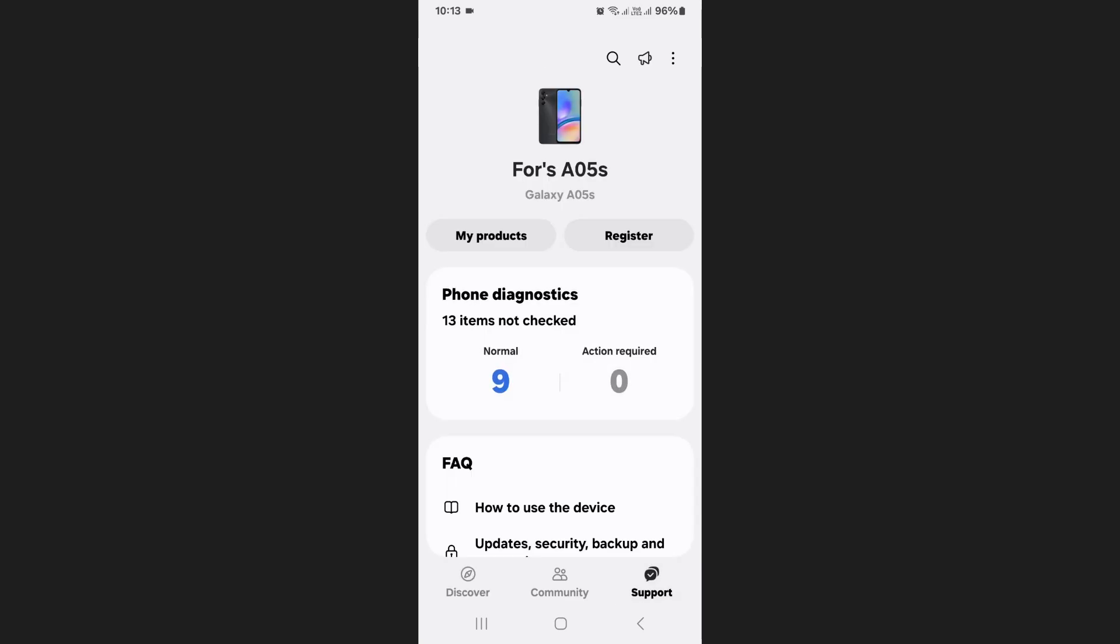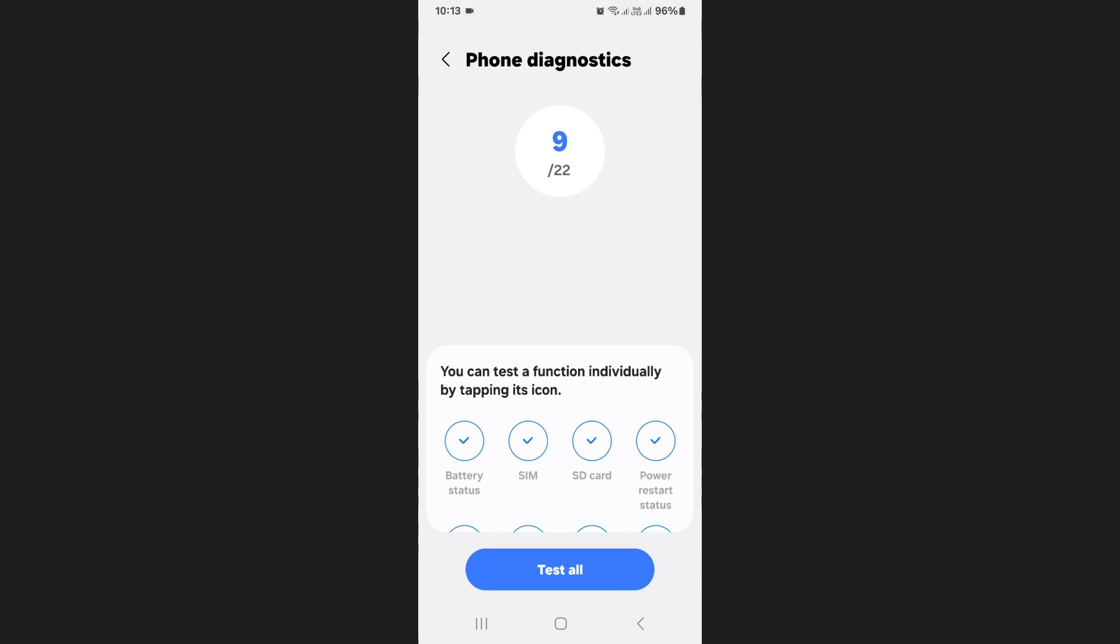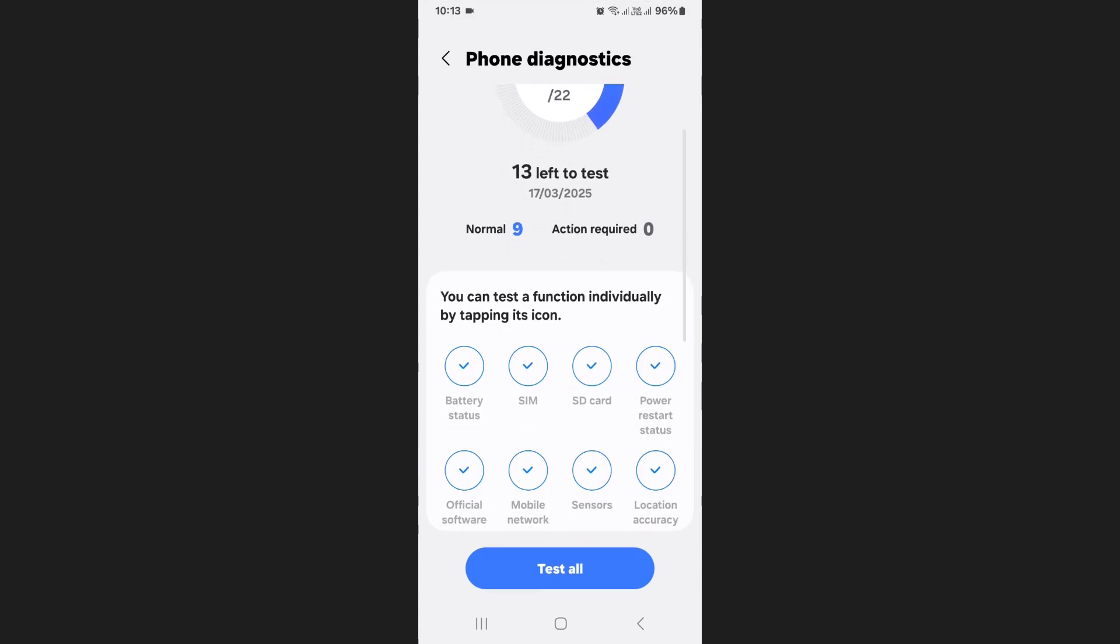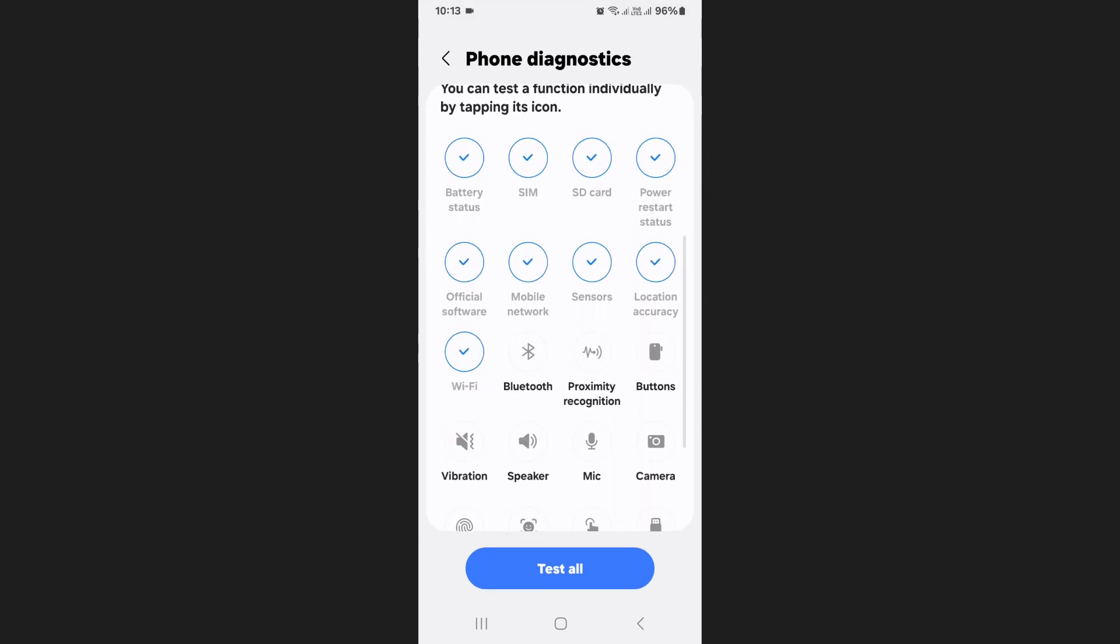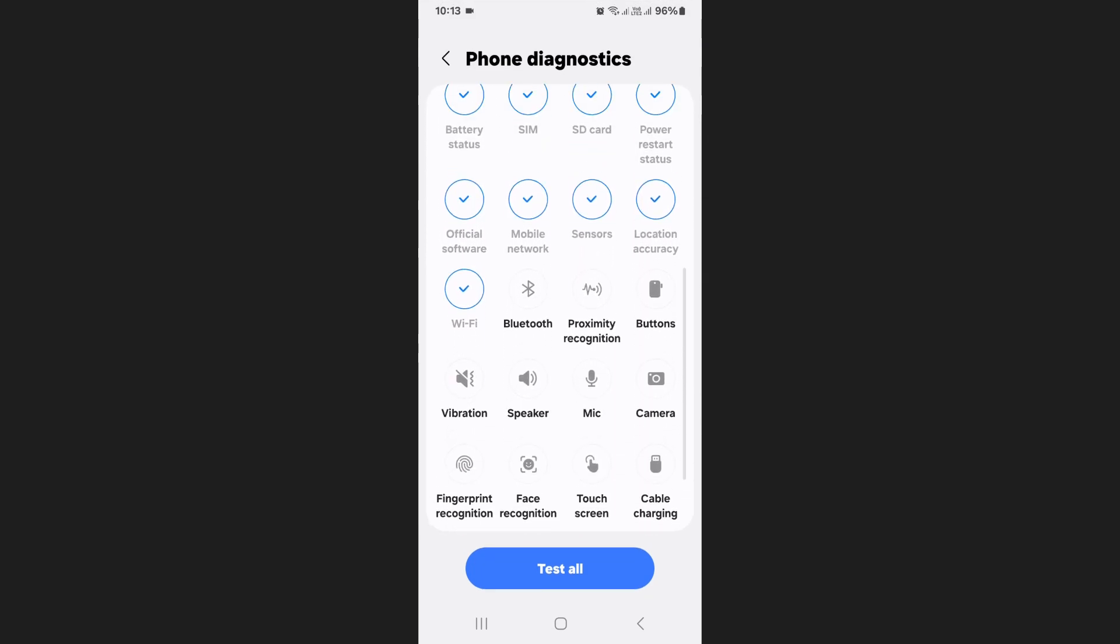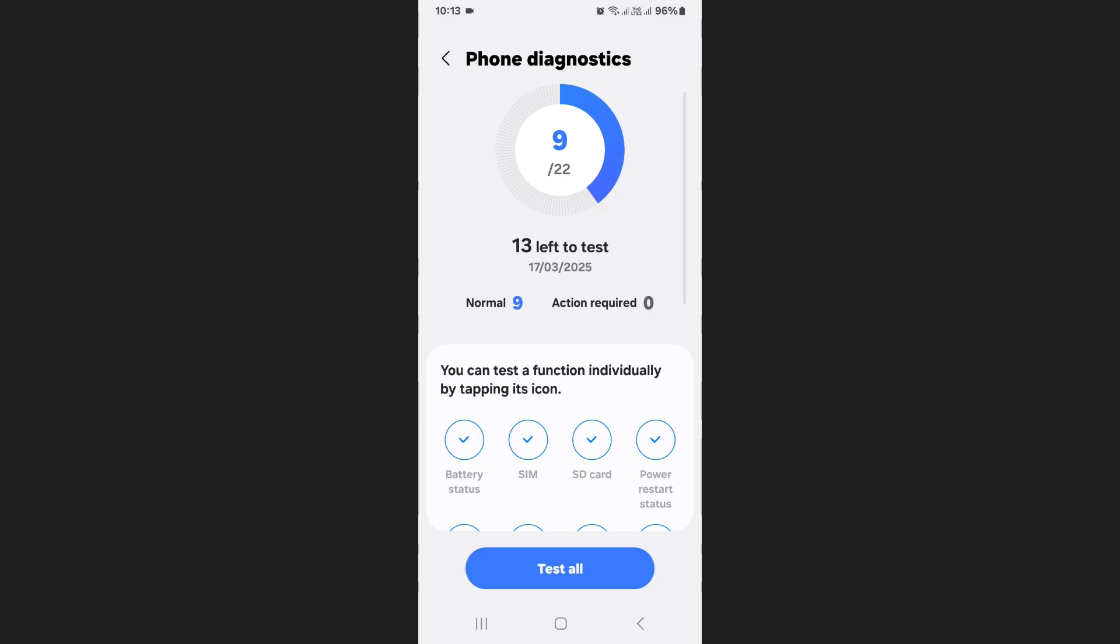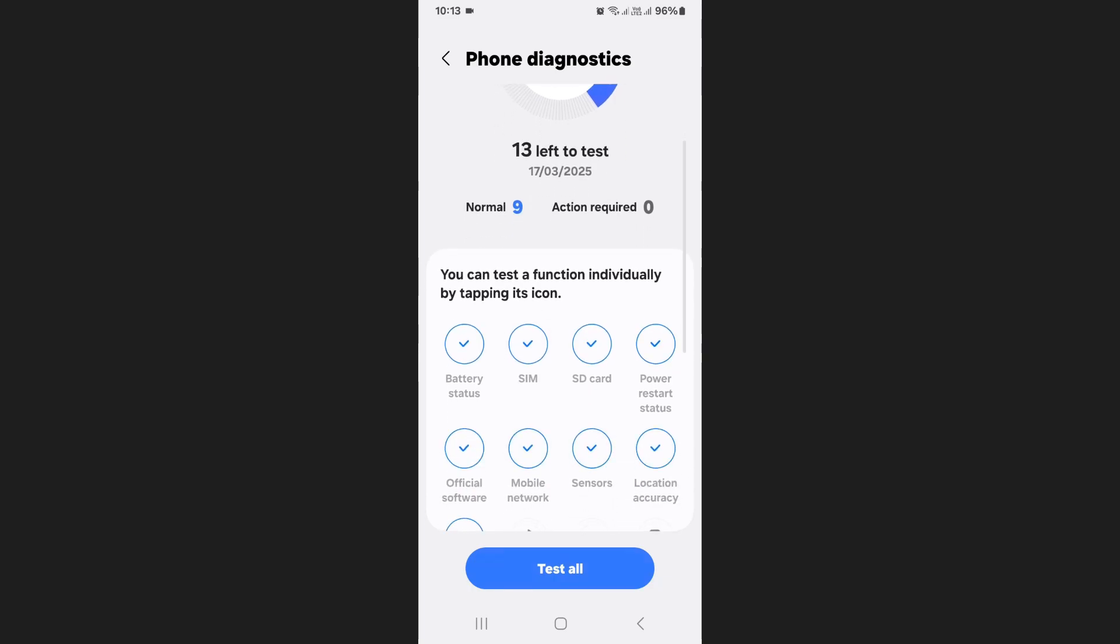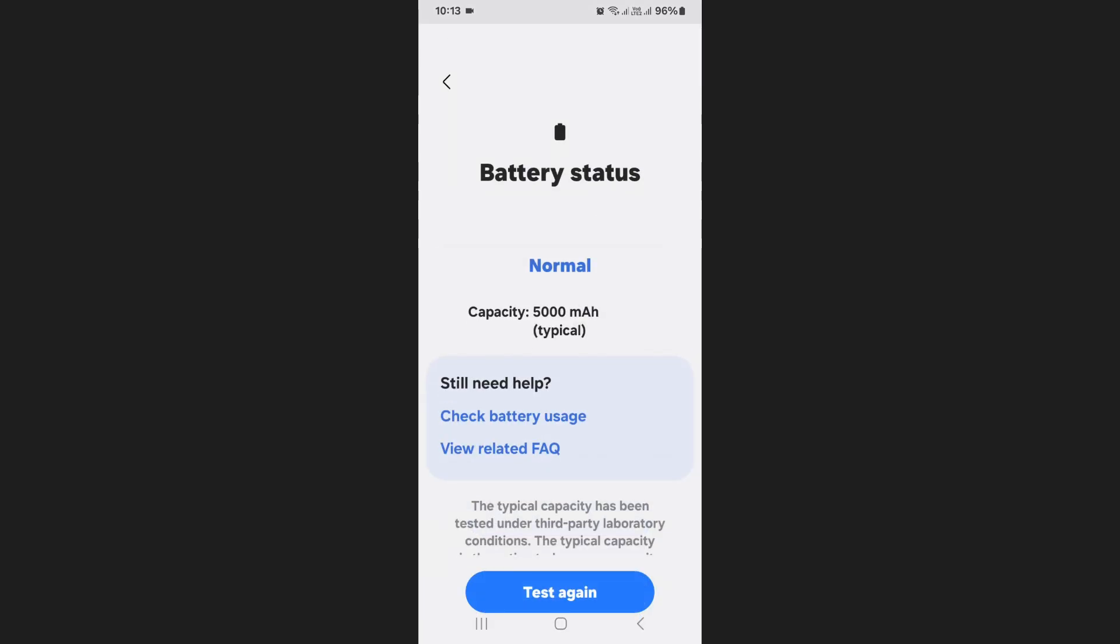Tap on Phone Diagnostics. Here you'll be able to see a list of all the different functions of your phone that you can test. From the list of available options, tap on Battery Status.